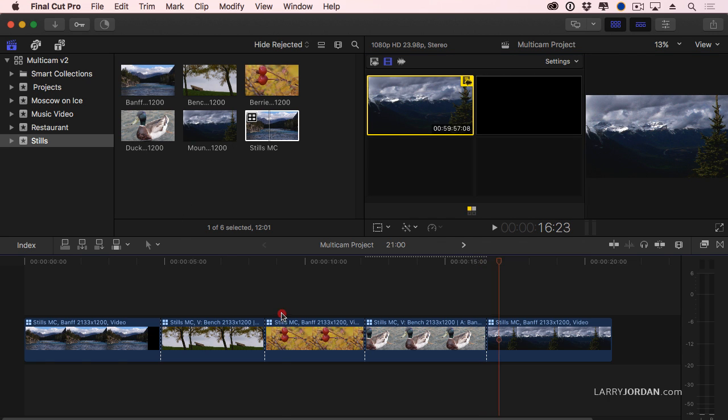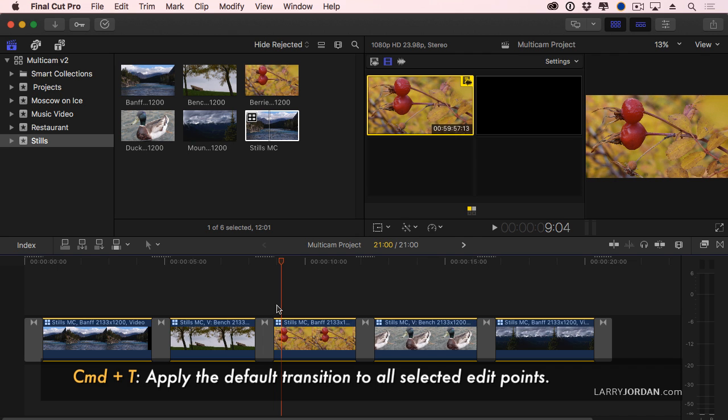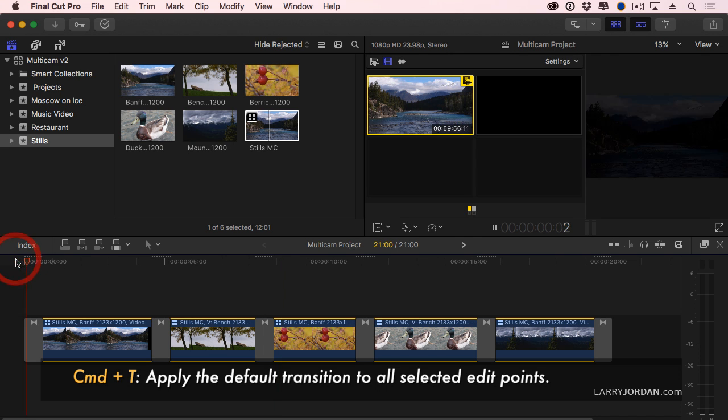Command-A. Go down here. Command-A. Add a transition. Command-T. I've now added dissolves everywhere.